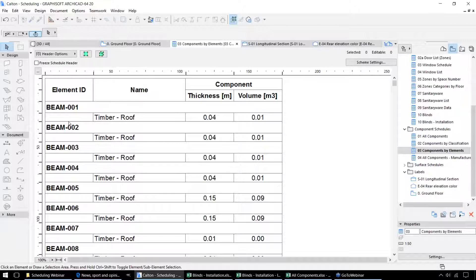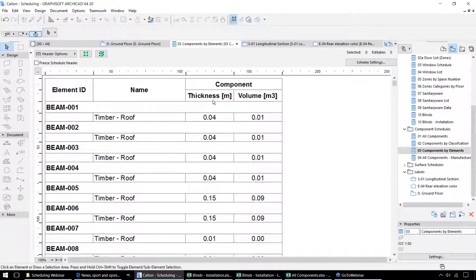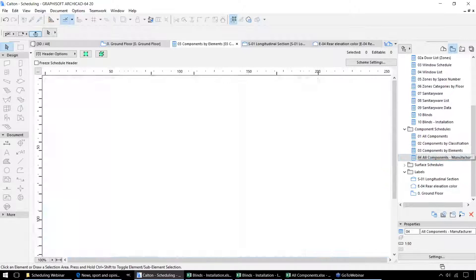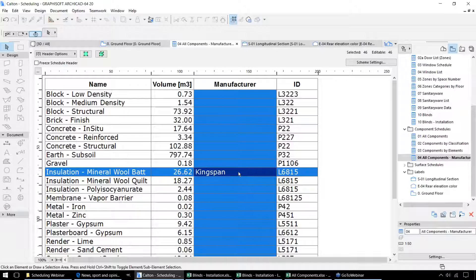By each individual component we have a list of each individual ID for each component, the materials, the thickness of the material and the volume. Or we could start listing the information based on the manufacturer data — so where we put in the Kingspan manufacturer against the insulation, that's now listed within the schedule.